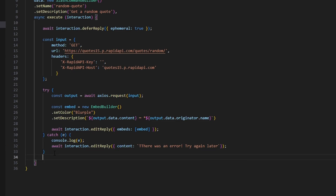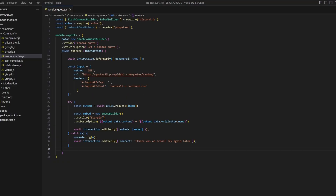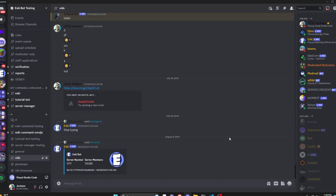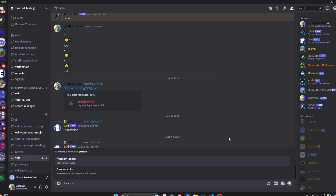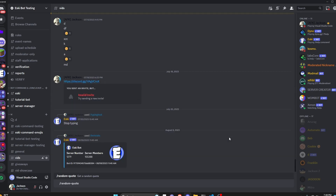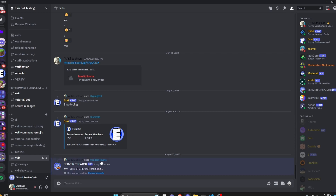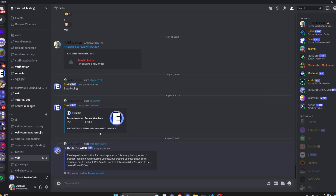I'm going to go ahead and add my API key in now — if you haven't done so, please do that. After you do that, save the file, restart the bot, and test it out. Over in the Discord server, we can run the random-quote command. There's no input required, so we just send it. As you can see it loads and then gives us the quote.